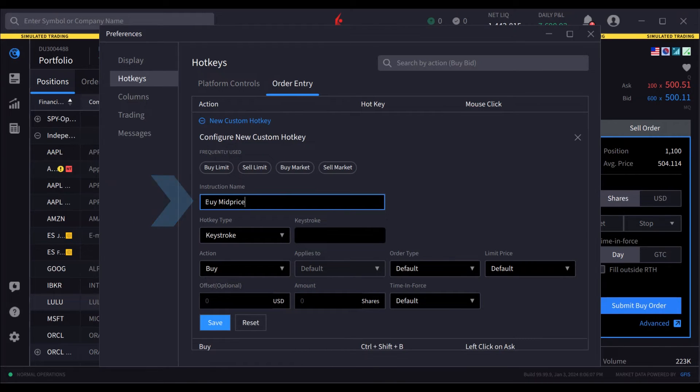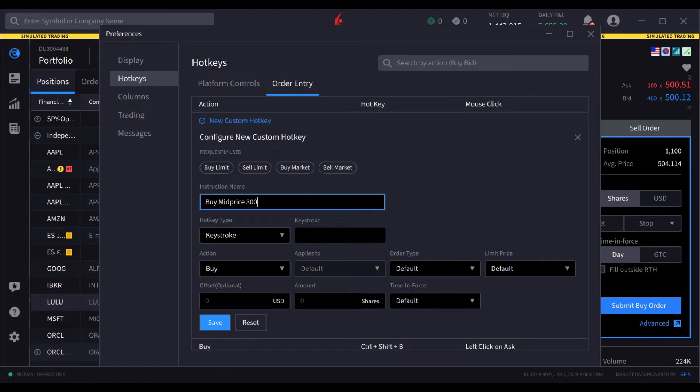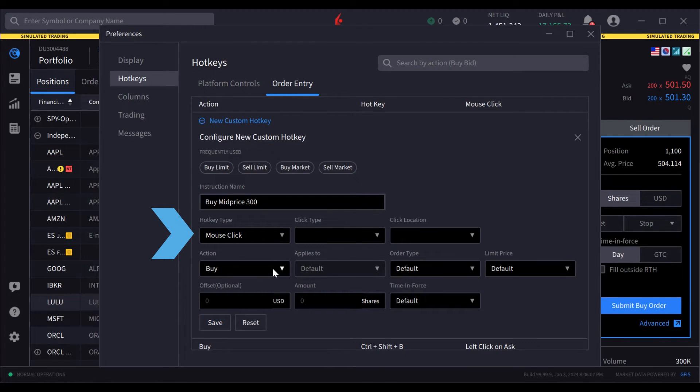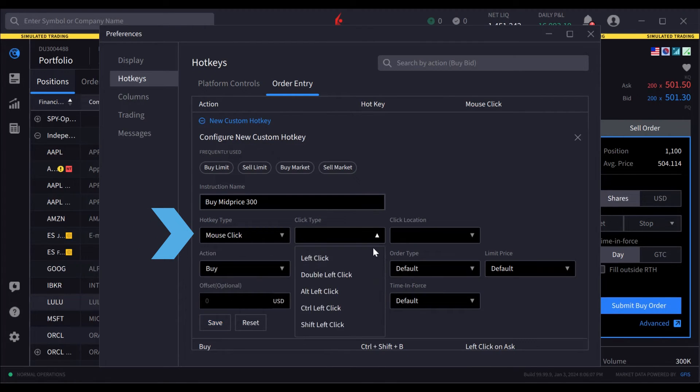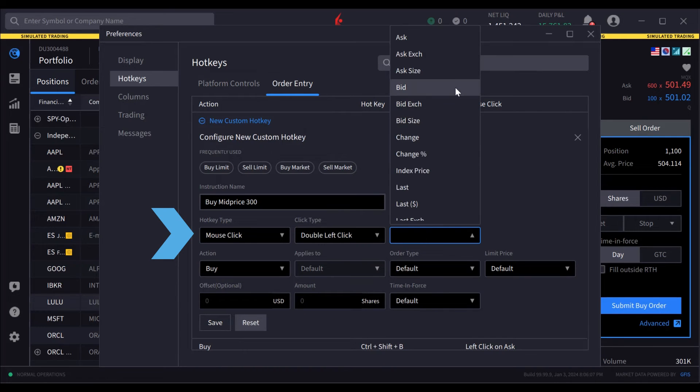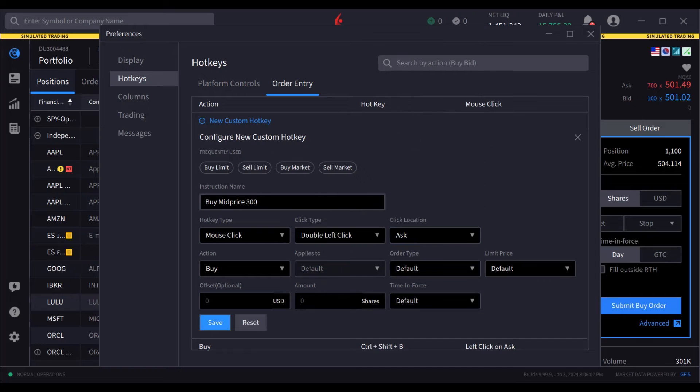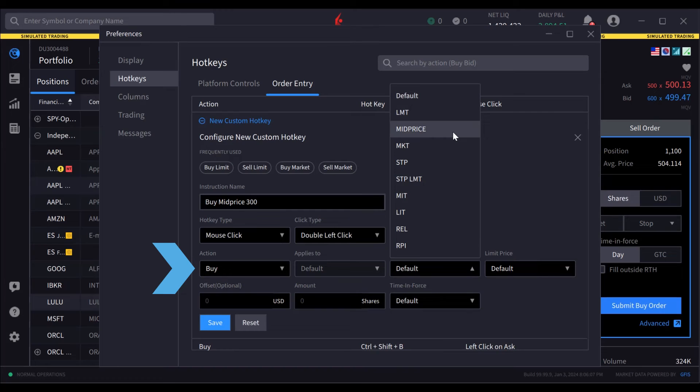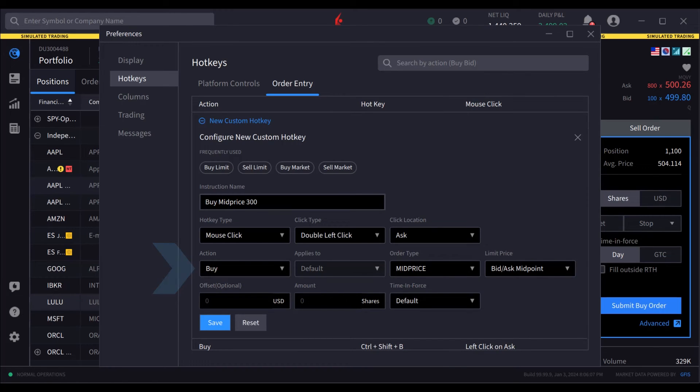Once the hotkey is created, the user will see this name when hovering over the area set for the hotkey. For the type, user selects Mouse Click and then Double Left Click. User sets the location to the ask price. Leaving the action as Buy, user sets the order type to Mid Price and selects the bid-ask midpoint as the default price.